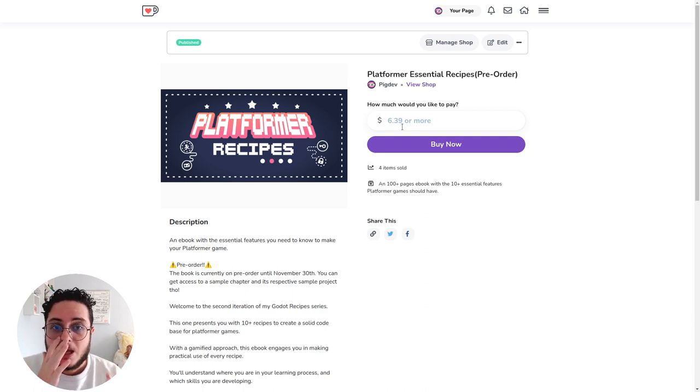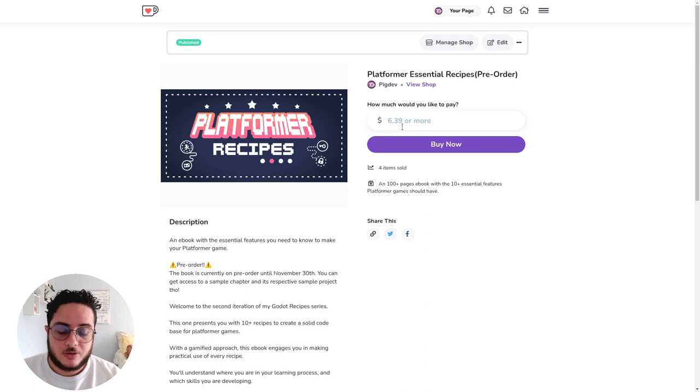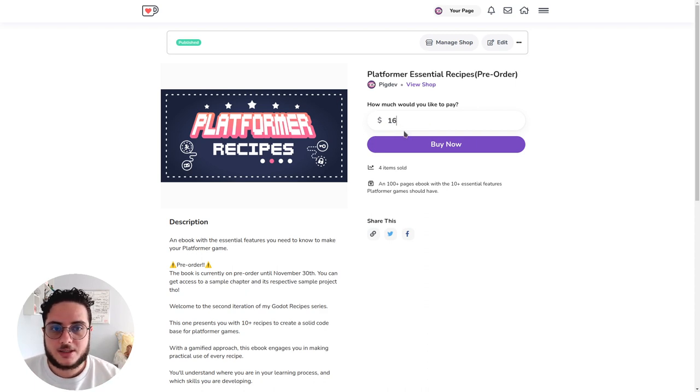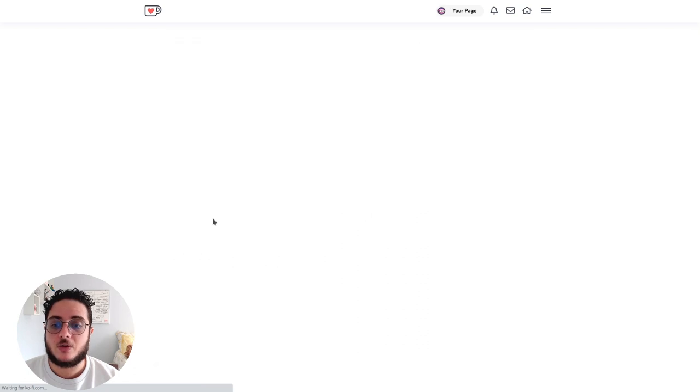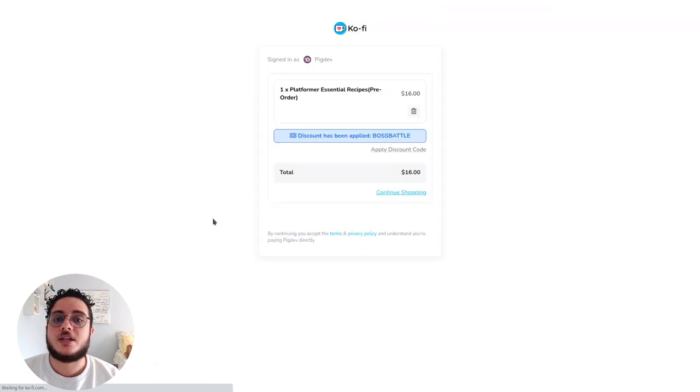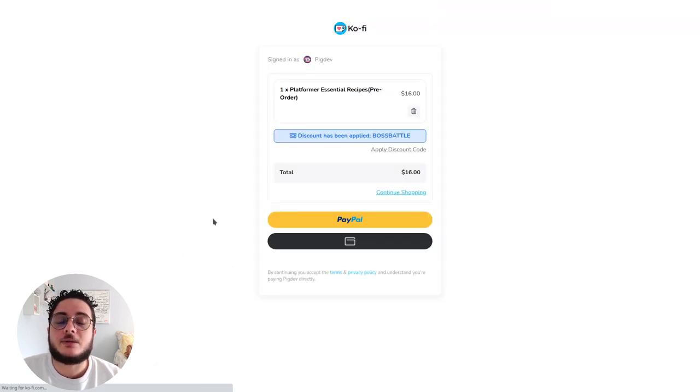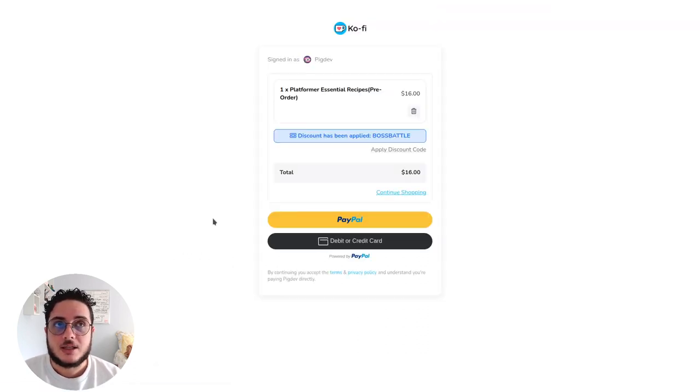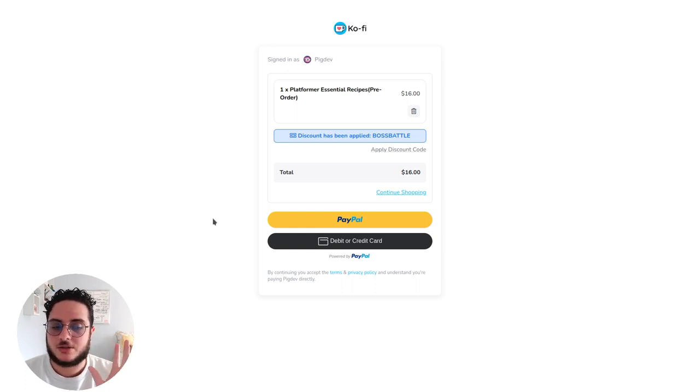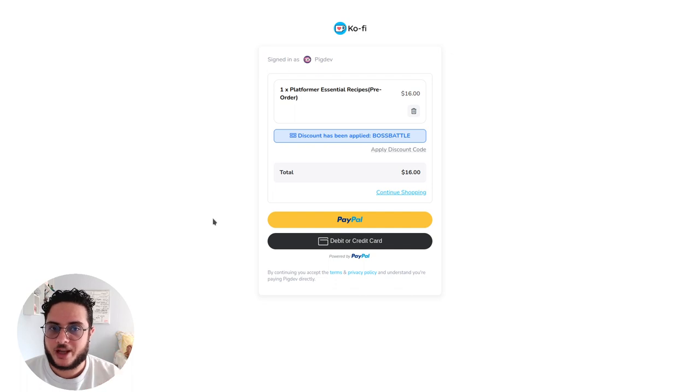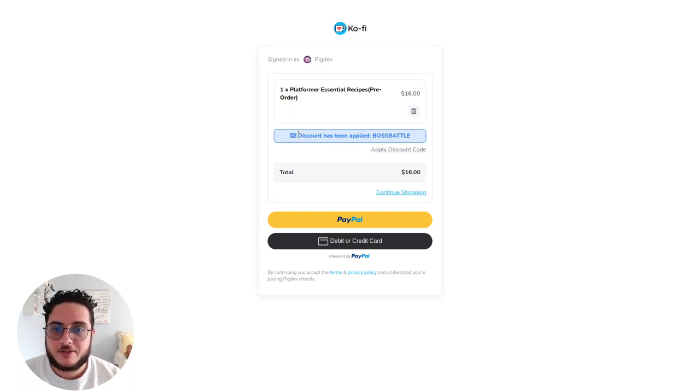You can choose how much you want to pay. If you pay $16, I will reach out to you to know which platformer mechanic you didn't find in the ebook that you want to have just for your game. You can see here the discount.